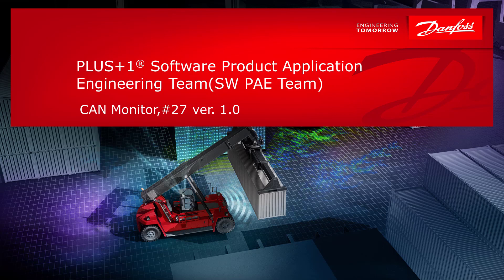Welcome back to another video by Danfoss Power Solutions. Today we are going to look at the CAN Monitor tool, which is in the Plus One Service tool. The CAN Monitor was introduced in the Plus One Service tool in version 11.0.